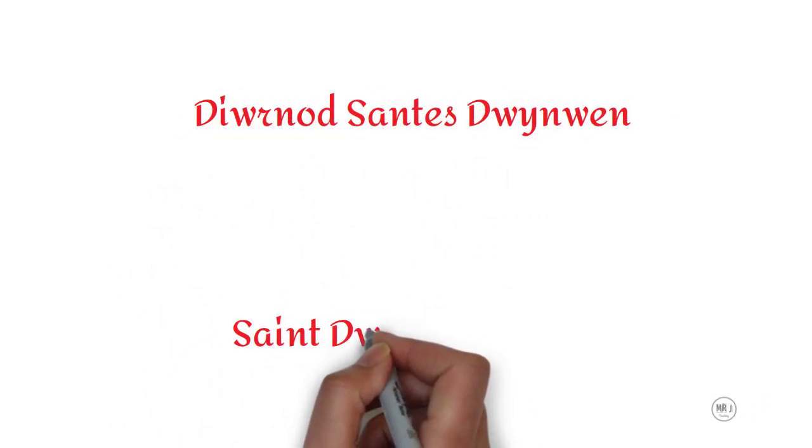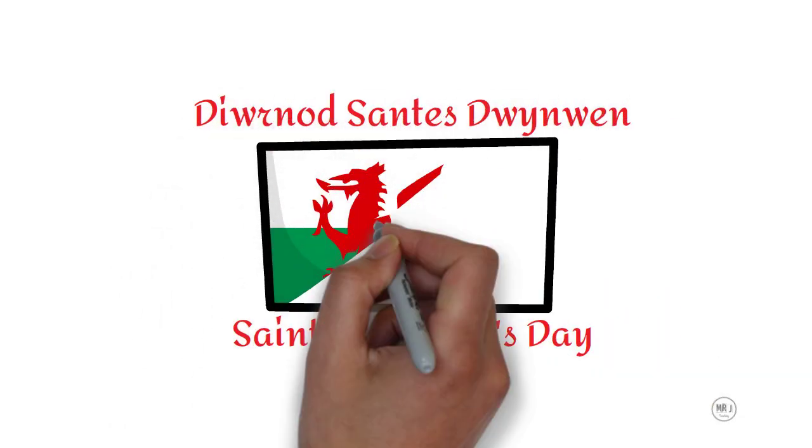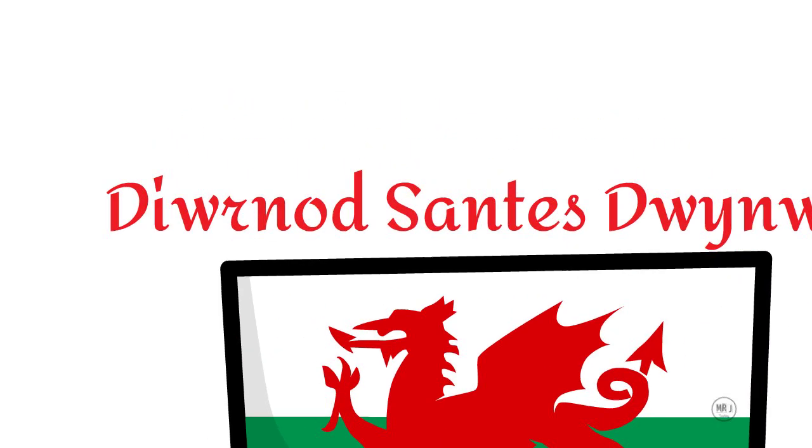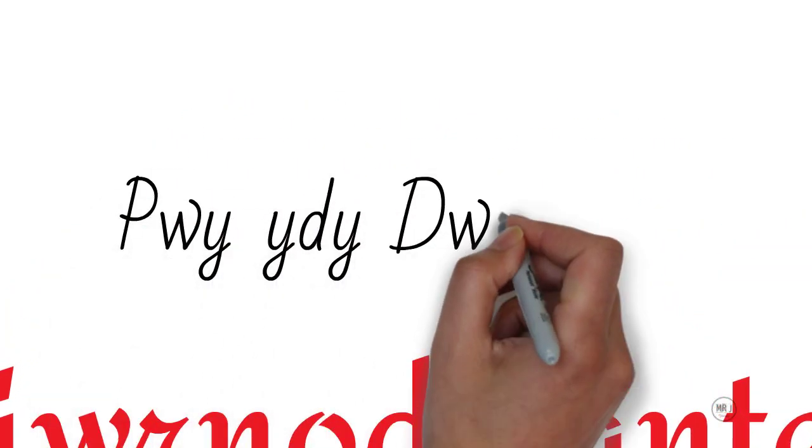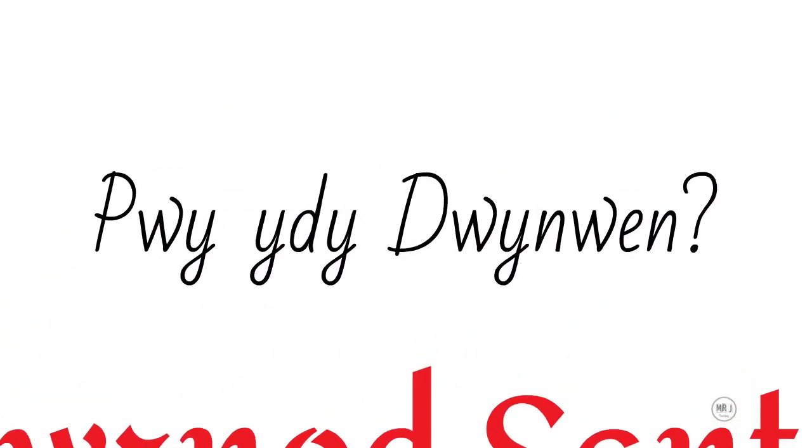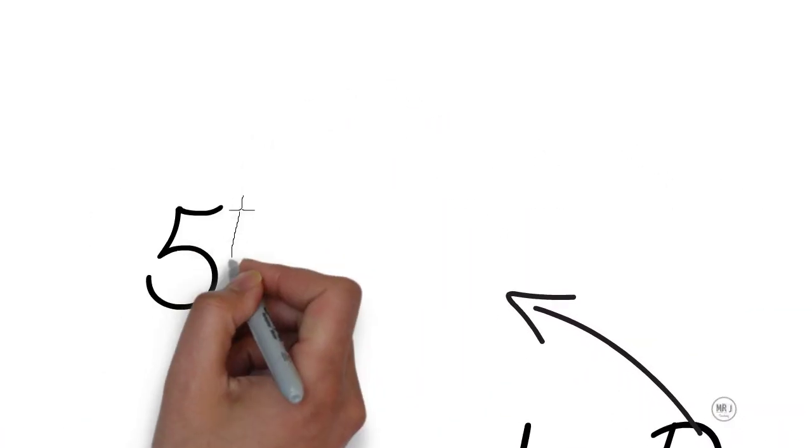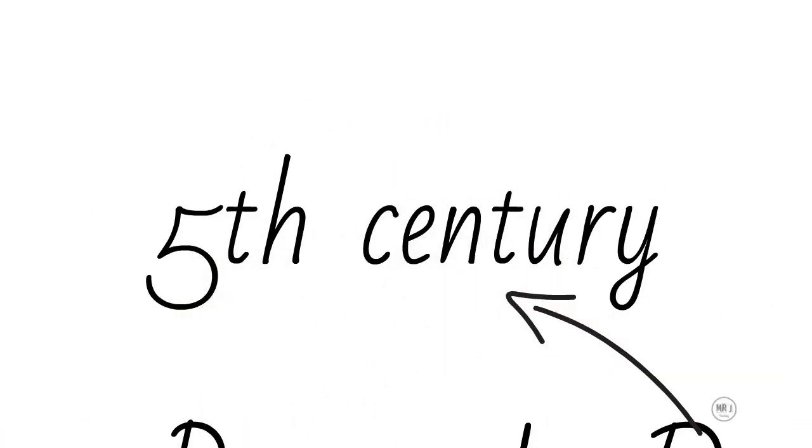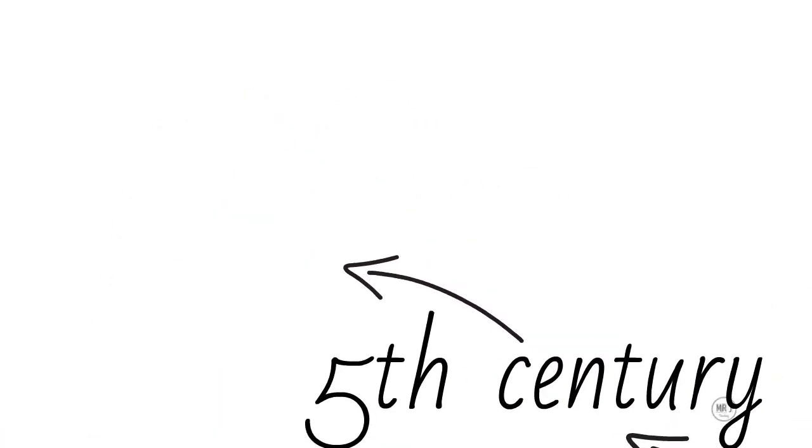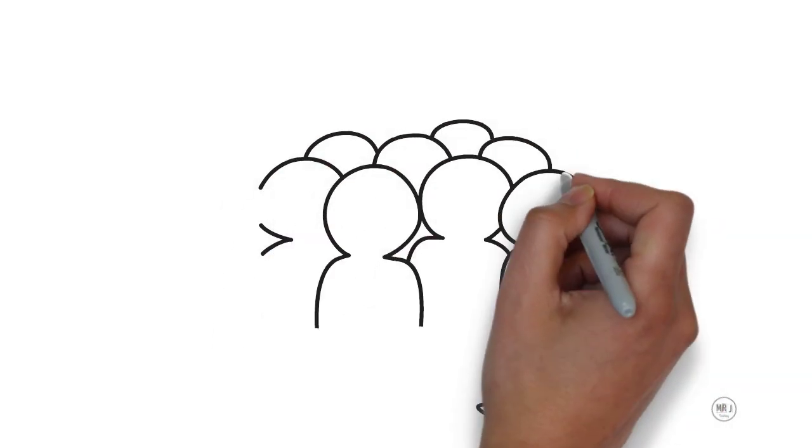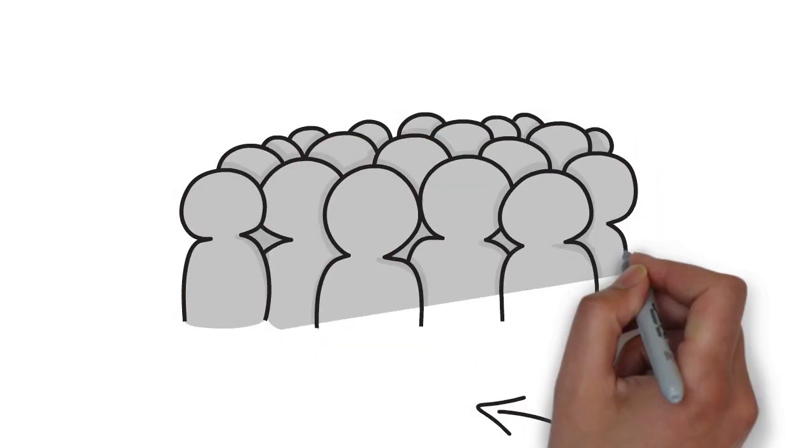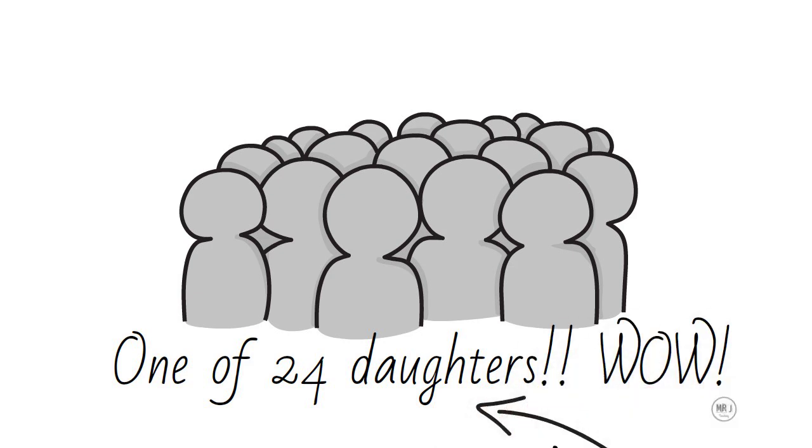Diwrnod Santus Dwynwen, Saint Dwynwen's Day. Who is Dwynwen? Dwynwen lived in Wales way back in the 5th century. The stories say that she was one of the prettiest of King Brych and Brycheniog's 24 daughters.